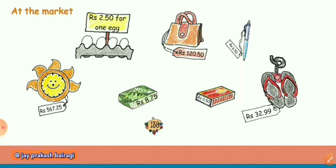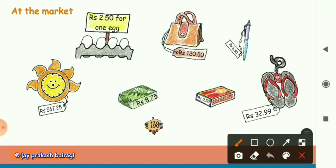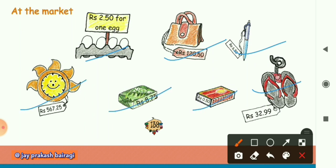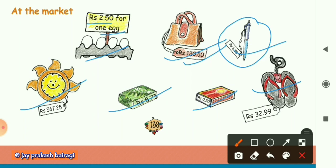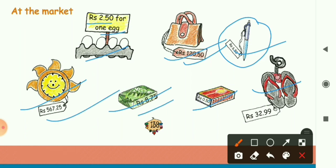Here we can see some things which we generally see in our market — like eggs, a bag, pen, pair of slippers, matchbox, soap, and clock. Their prices are also given here. Eggs are 2 rupees and 50 paise for one egg. The bag price is 120 rupees and 50 paise. The cost of one pen is 6 rupees and 50 paise.